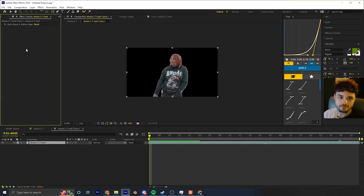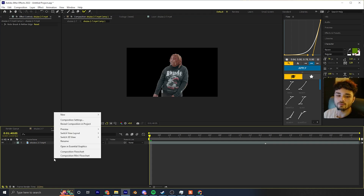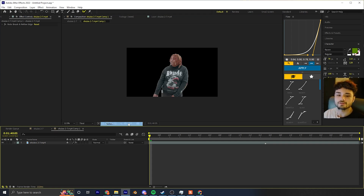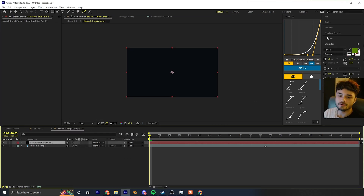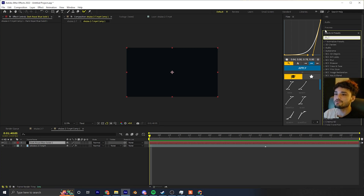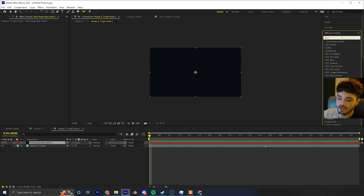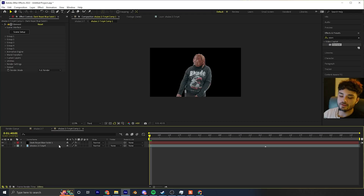Now for the effect — go ahead and click right here in your timeline, right-click, new solid. It doesn't matter what it's called. We are now going to put Element 3D onto our solid, so go to Effects and Presets and type in Element. After you have it installed, drag Element onto your solid and we're ready for the next step.